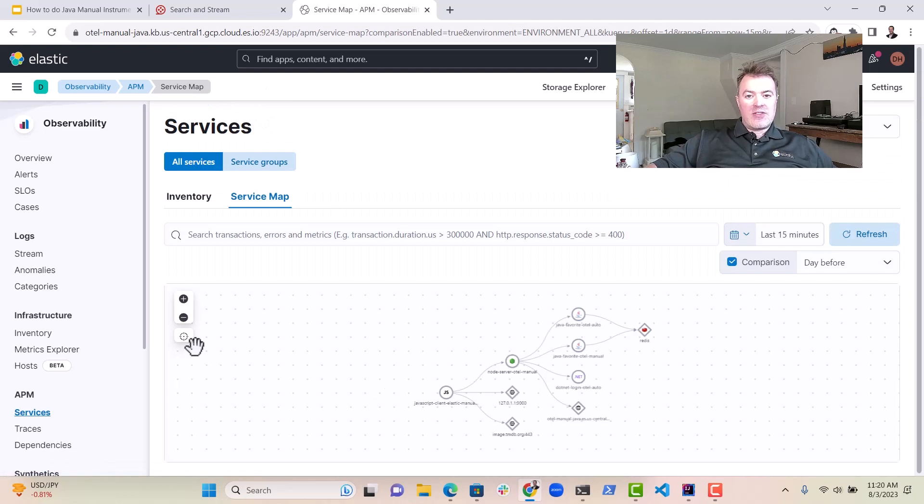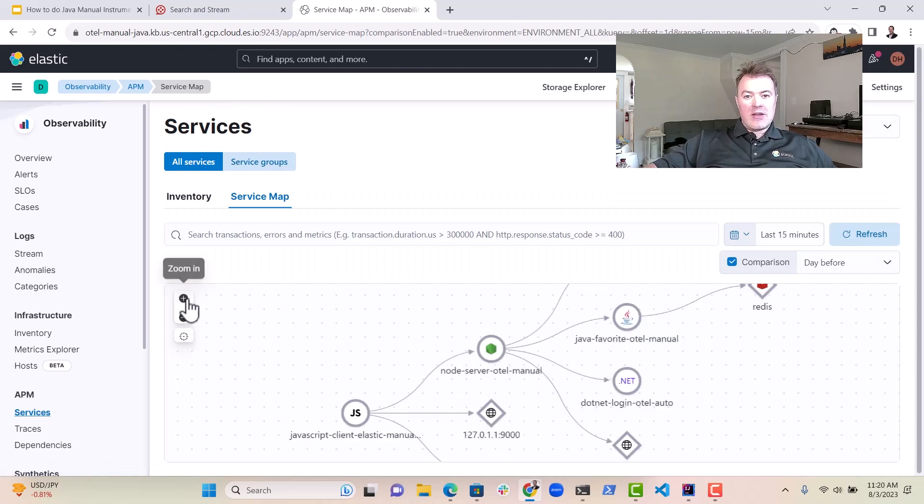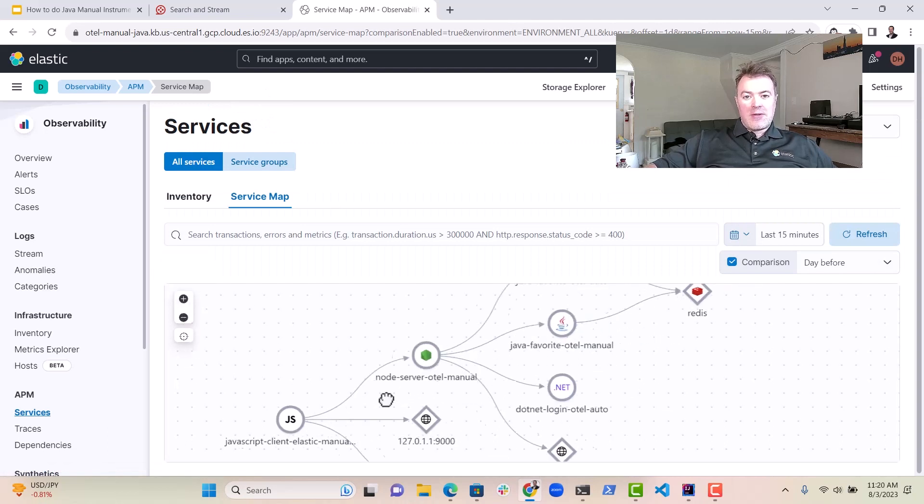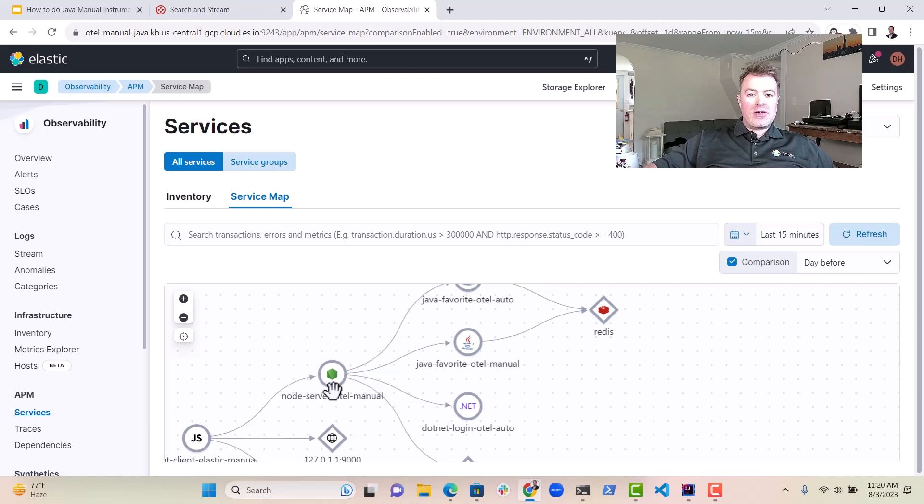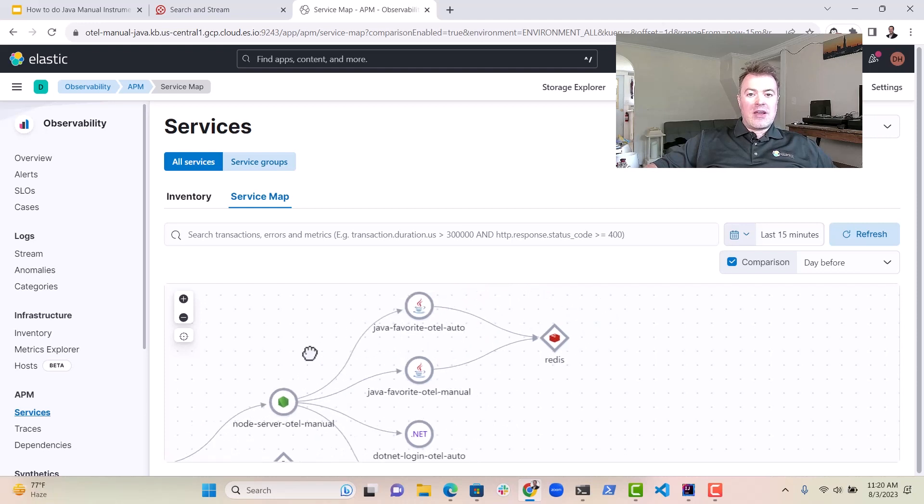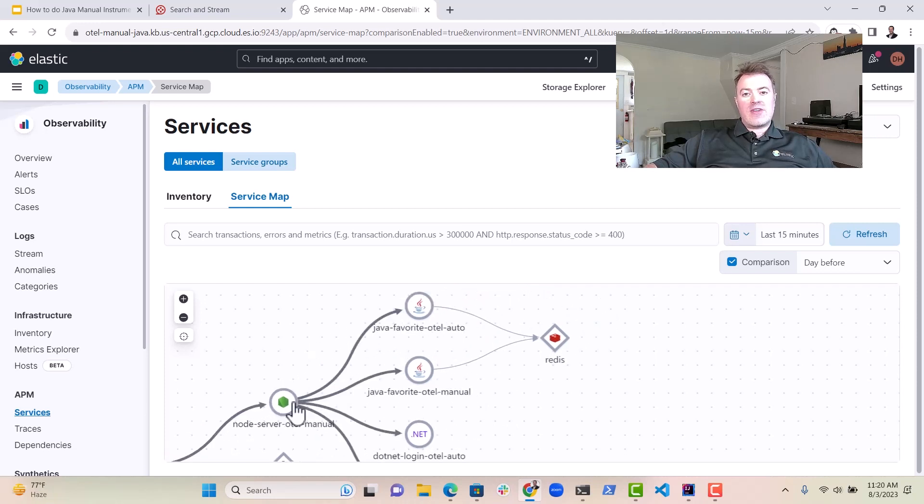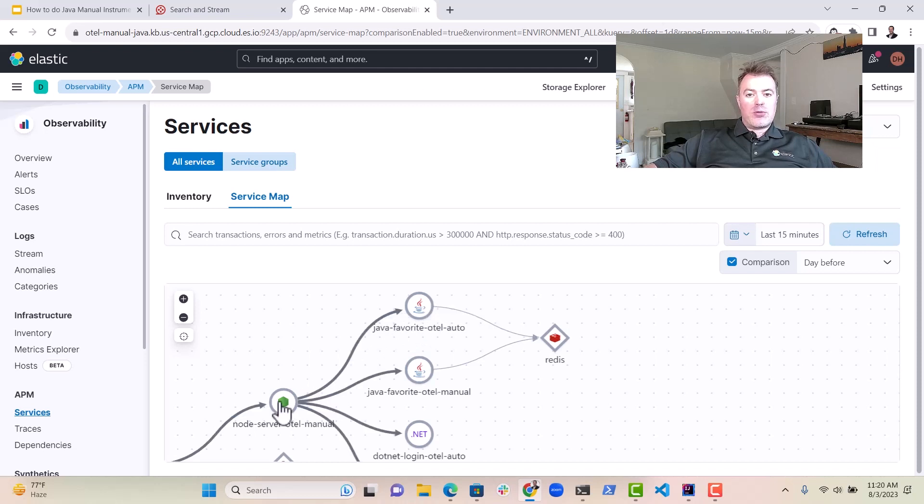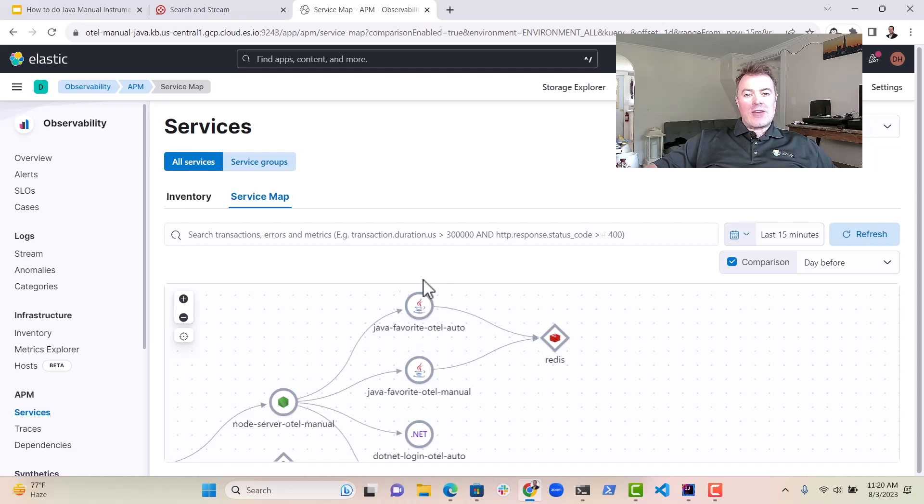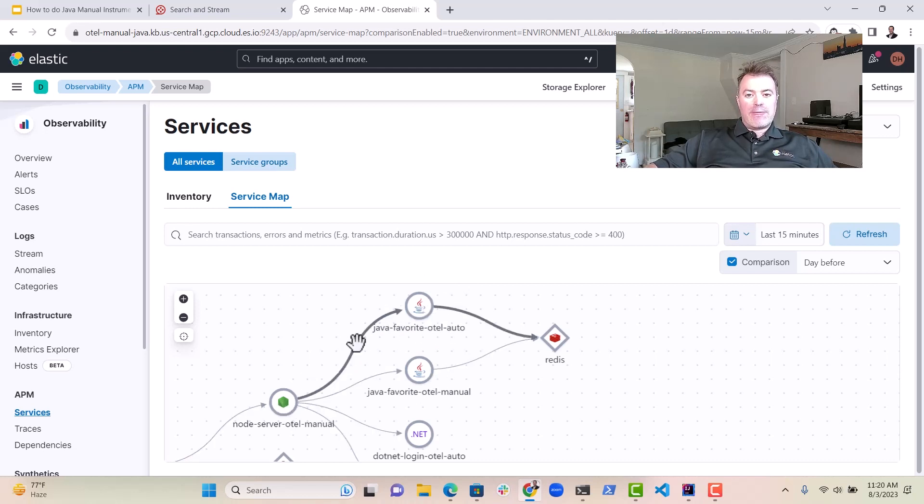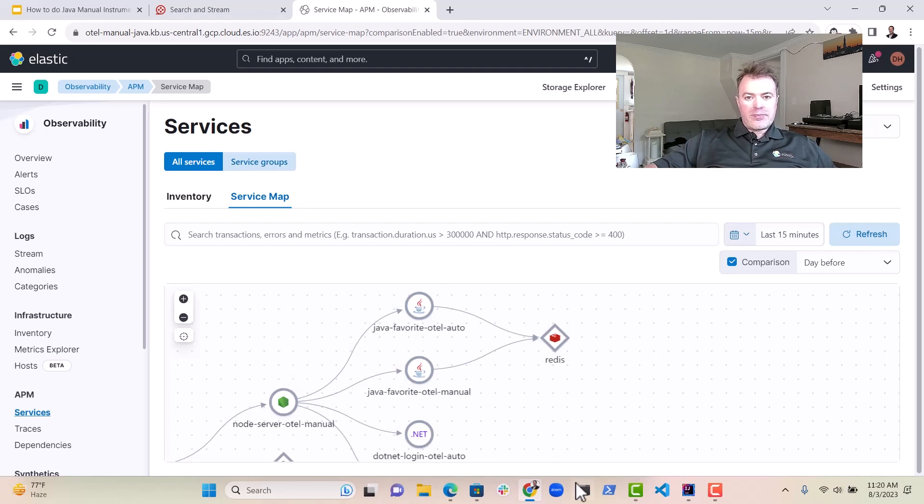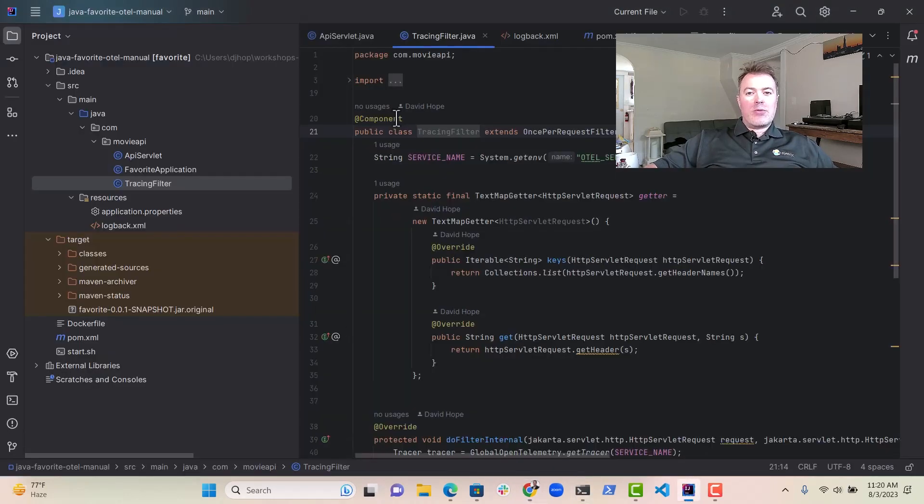So in order for this little line to come up between the node server and Java server, we've got to actually read the information about the span that's coming in on the header from the node server. And so in order to do that, we implement this tracing filter.